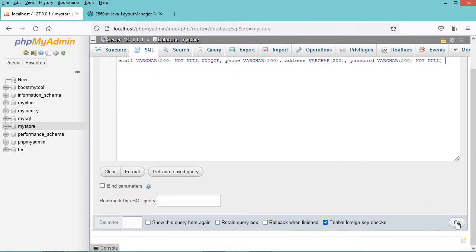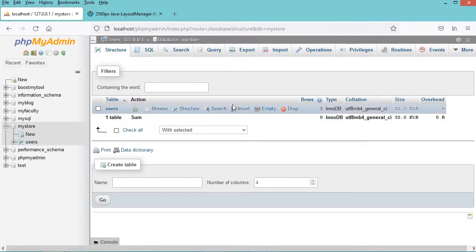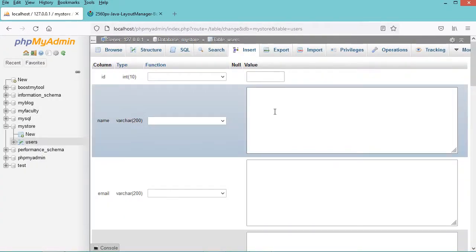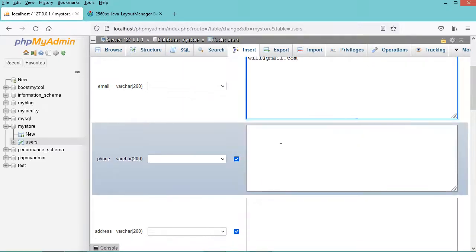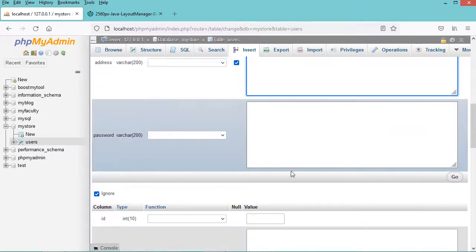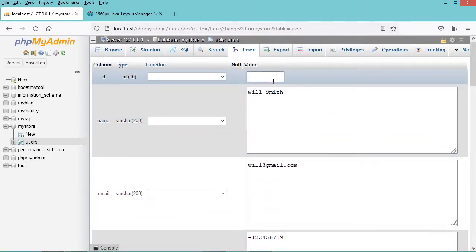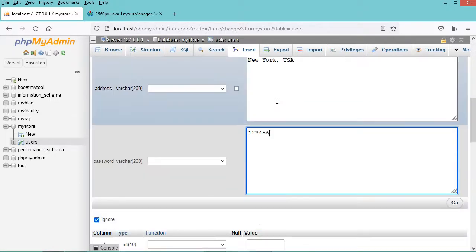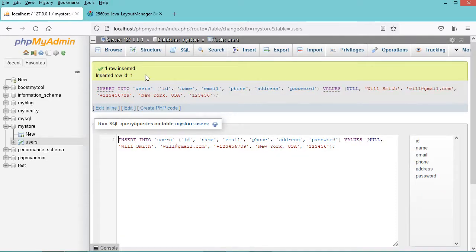Now let's scroll down and click on Go. Here we can see that the table has been created, so let's click on Structure, then click on Insert. Now let's create a new user — I will call it Will Smith. Let's provide an email, then the phone number and the address, and also the password. The ID is not provided because it is Auto Incremental. Let's click on Go, and here we can see that the row has been inserted correctly.